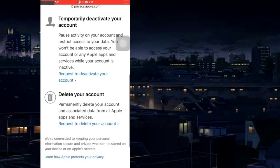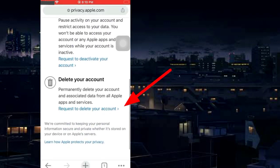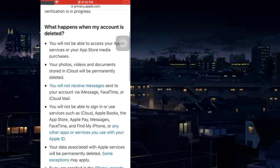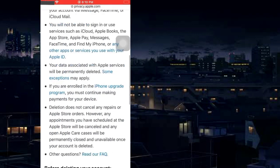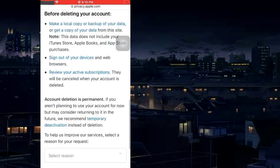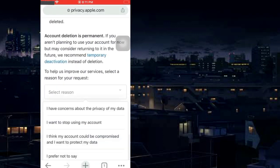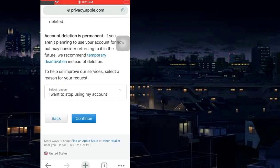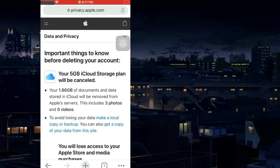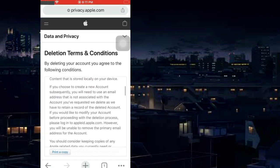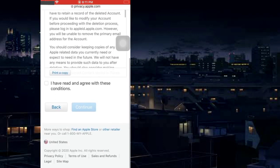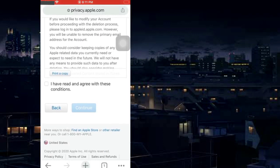Scroll down and tap on Request to delete your account. Scroll down and select a reason. Read the Terms and Conditions, check I Agree, and tap Continue.